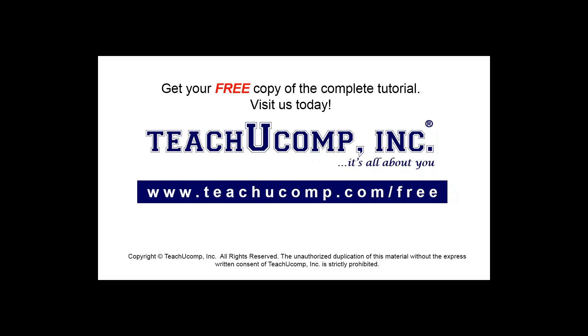Get your free copy of the complete tutorial at www.teachucomp.com/free.